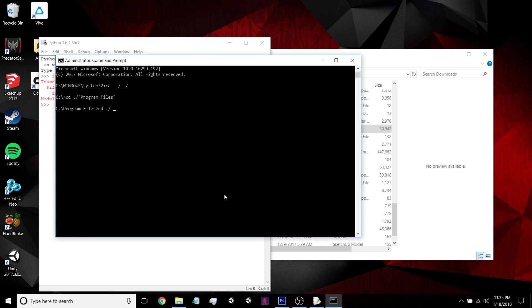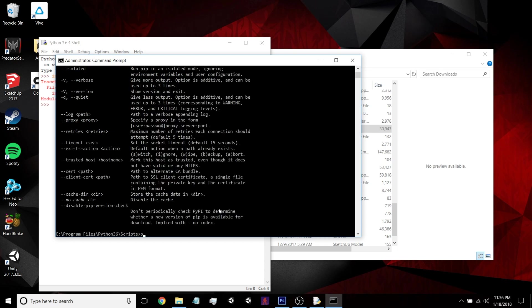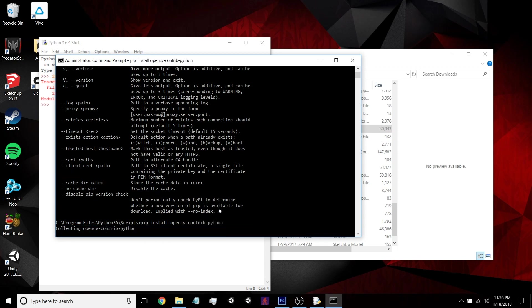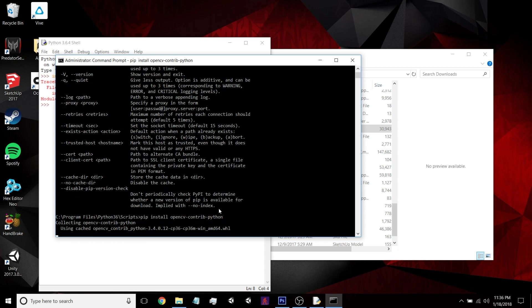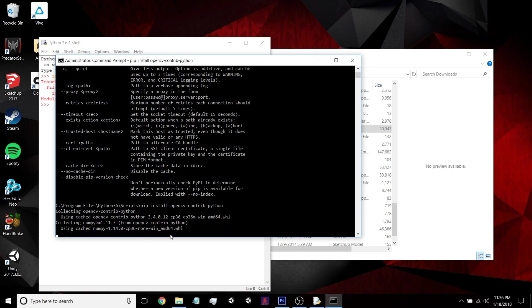And then just locate the version of Python that you just installed, and then in the scripts folder, you can see I can run pip there, no problem. Just pip install opencv-contrib-python. And that runs. And you can see it's also installing numpy for us, so that's taken care of.